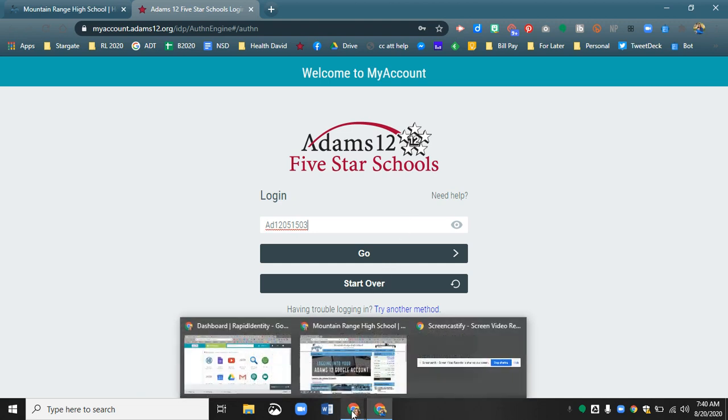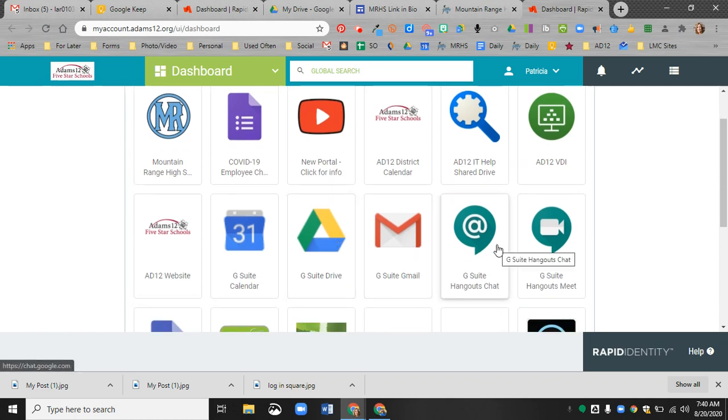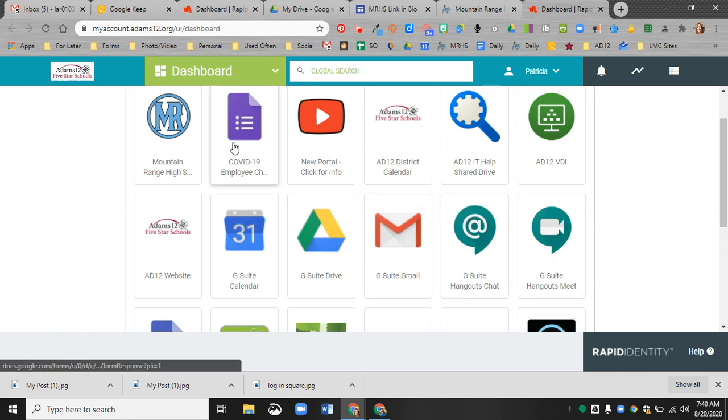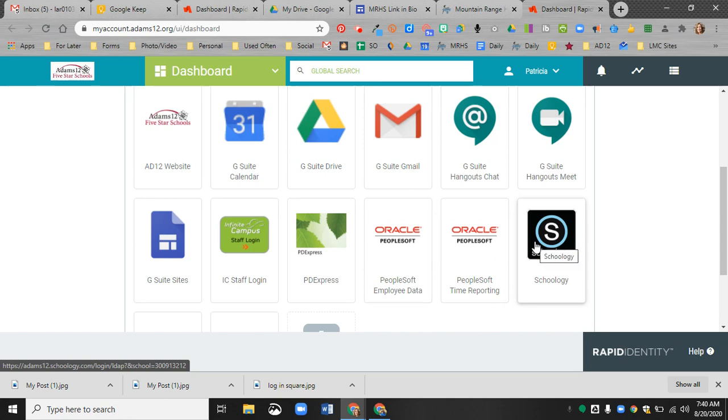Let me show you what your portal will look like. This is the teacher portal, so it's a little bit different, but you will also have all of your Google accounts here. You will have access to the Mountain Range important links. And the newest thing on here is Schoology.